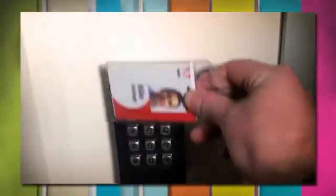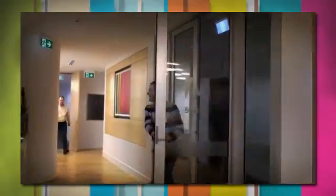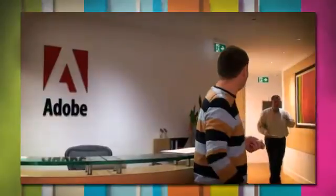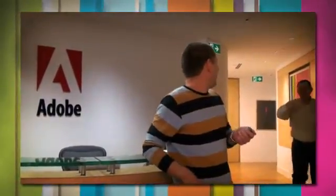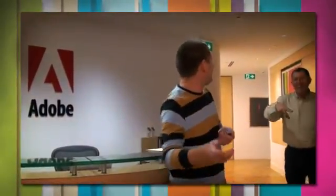Hi everyone, welcome to Adobe's headquarters in Sydney. Come on in. We're doing some filming.